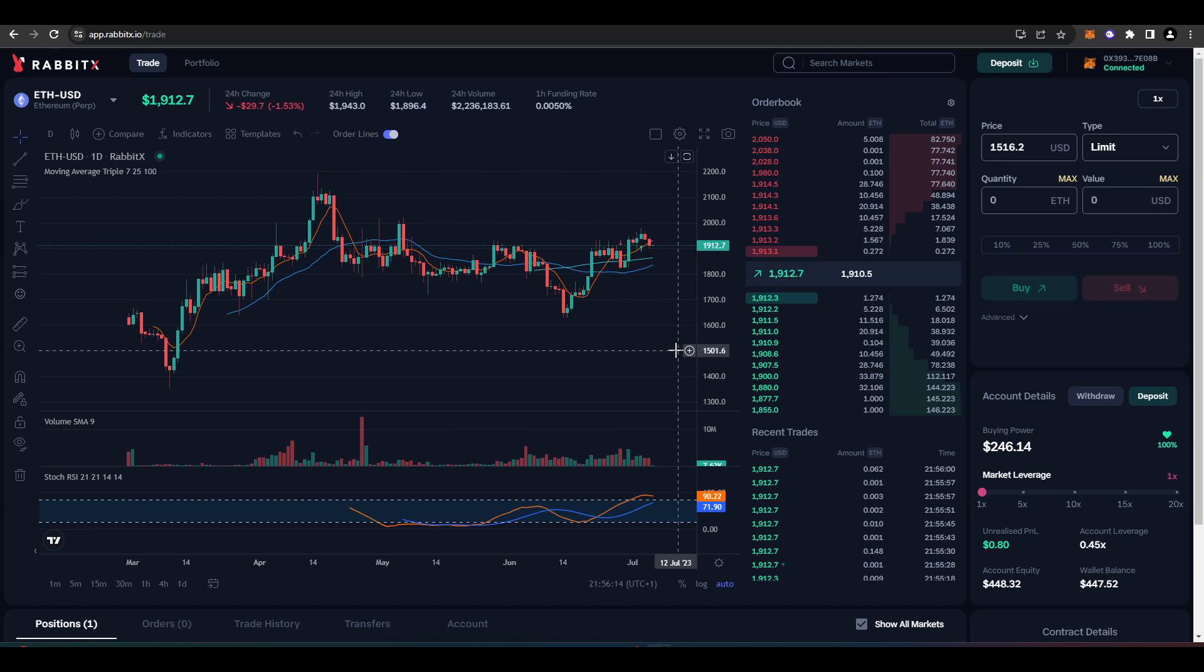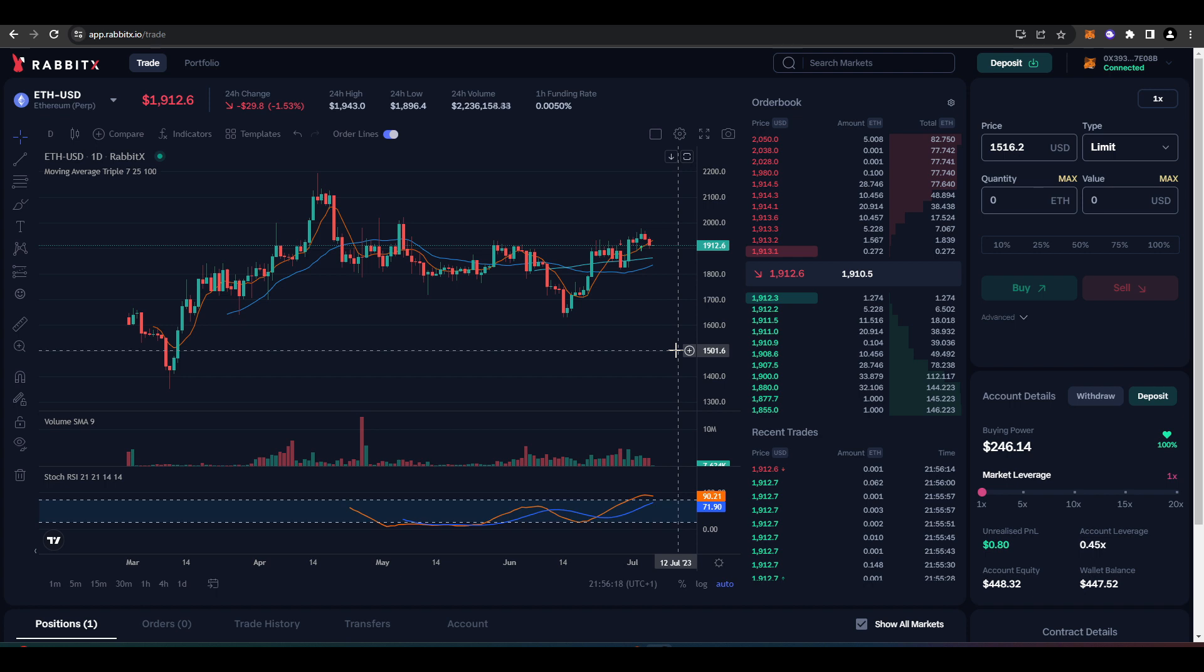Welcome everyone to another Perpetual Futures DEX review and today's video we're going to take a look at RabbitX. If you're not familiar with RabbitX, it is a Perpetual Futures DEX live on Starknet, which is an Ethereum layer 2.